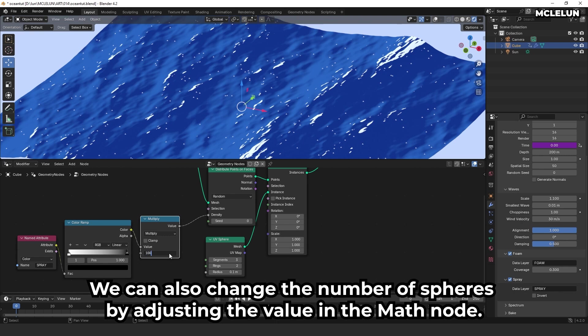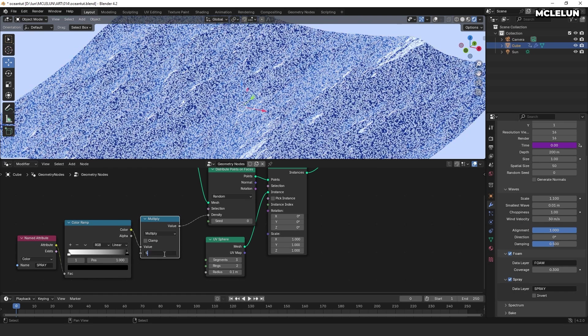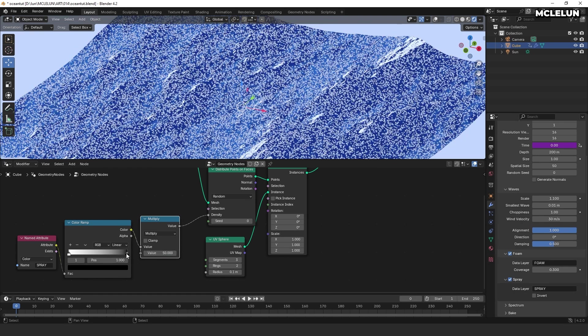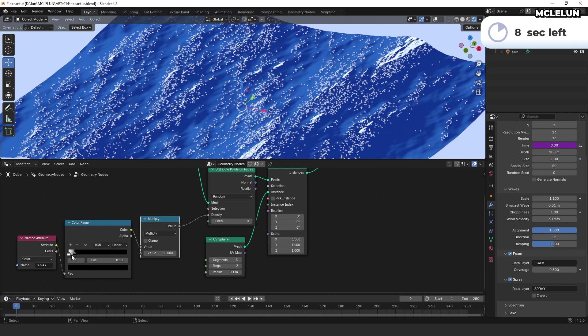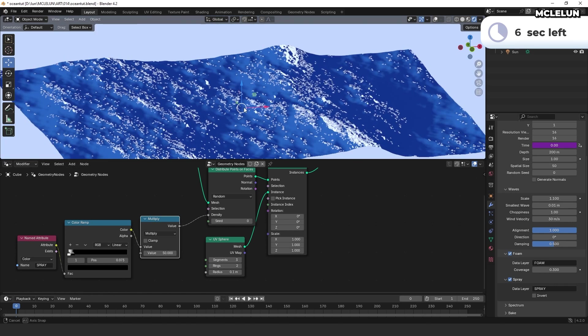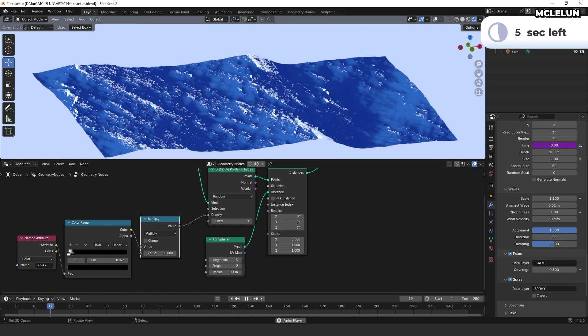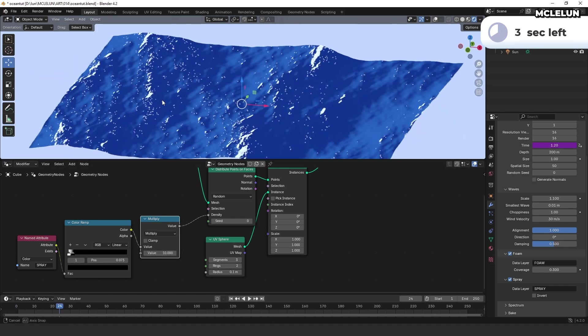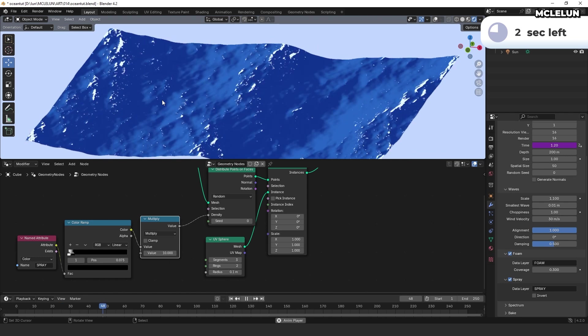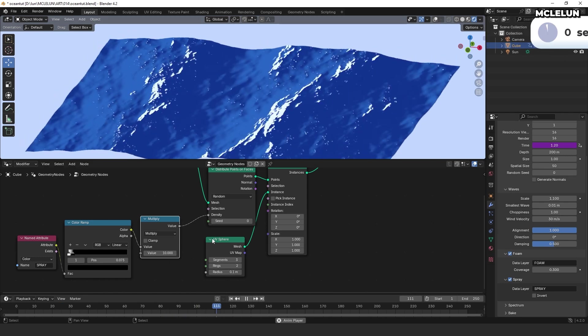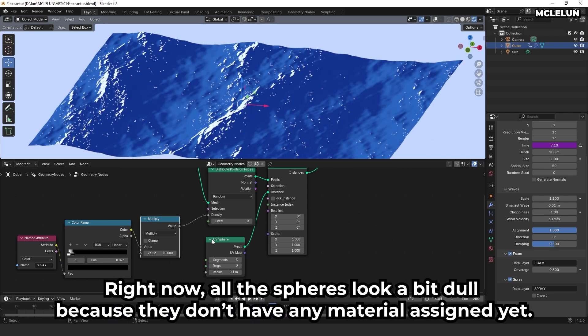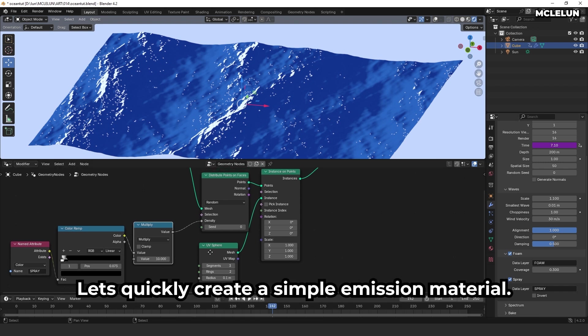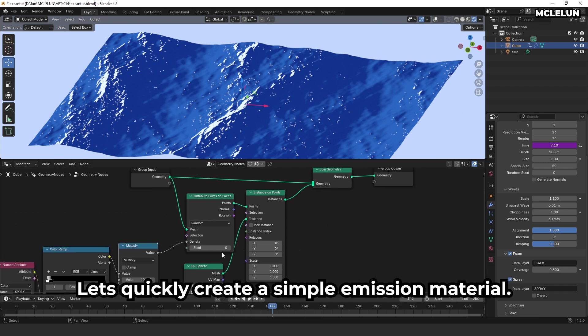We can also change the number of spheres by adjusting the value in the math node. Right now, all the spheres look a bit dull because they don't have any material assigned yet. Let's quickly create a simple animation material.